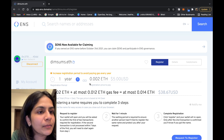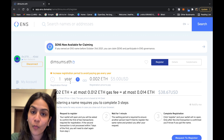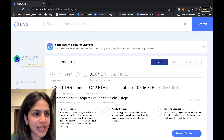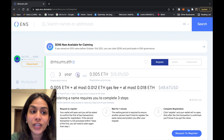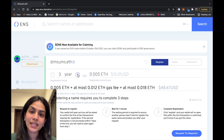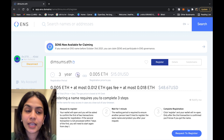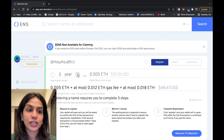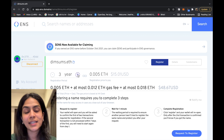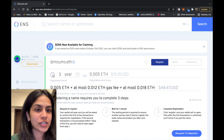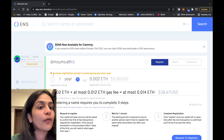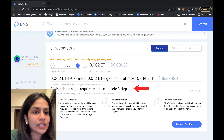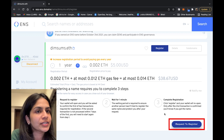You will be prompted to register your domain and pay for the number of years you would like to register it for. For example, it's five dollars for one year. If you click two years, the number increases; if you click three, it increases likewise. You can always log back into the ENS provider to extend the time so that it does not expire. For now we'll register for one year. Let's click 'Request to Register'.